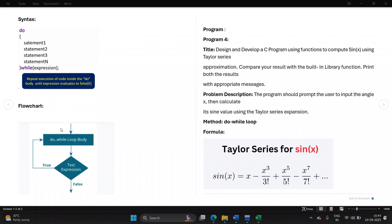Here is an explanation using a flowchart to make the idea more clear. In the do-while loop body, statements 1, 2, 3 through n are all written here. All these statements will be executed once — for the first time they will execute, then the condition will be checked. If the condition is true, the loop repeats. This keeps repeating till the condition is true; the moment it turns false, it comes out of the loop.